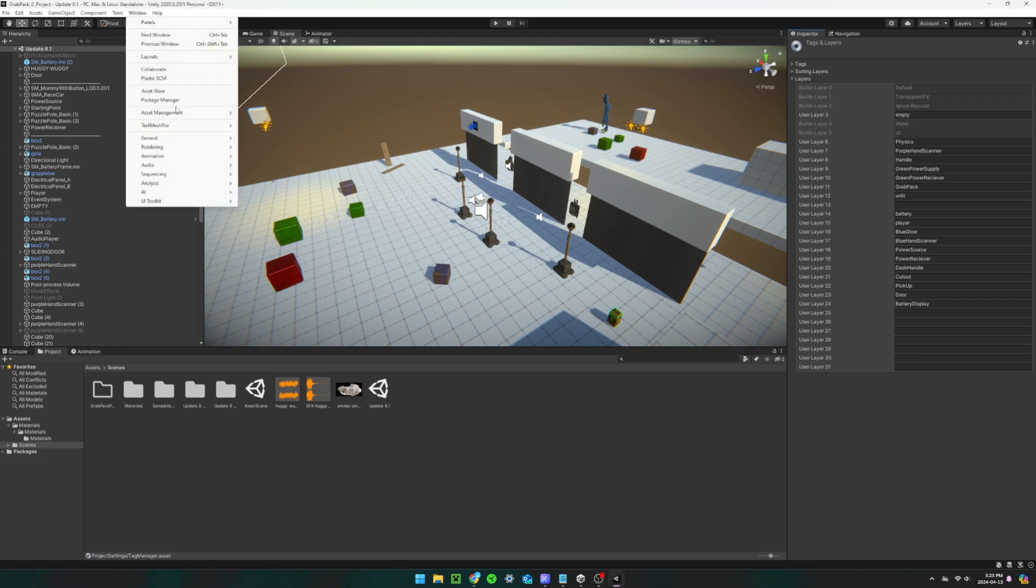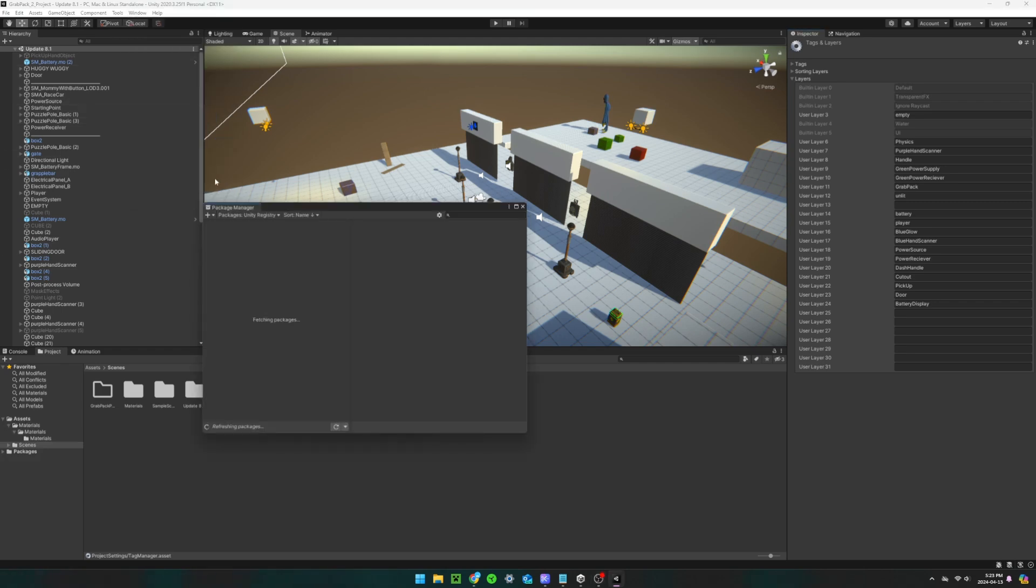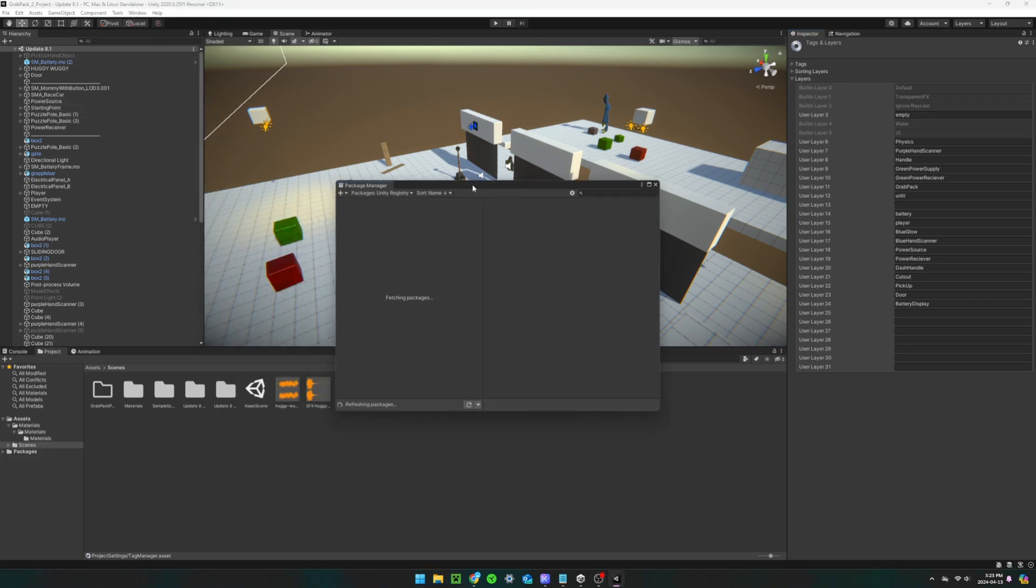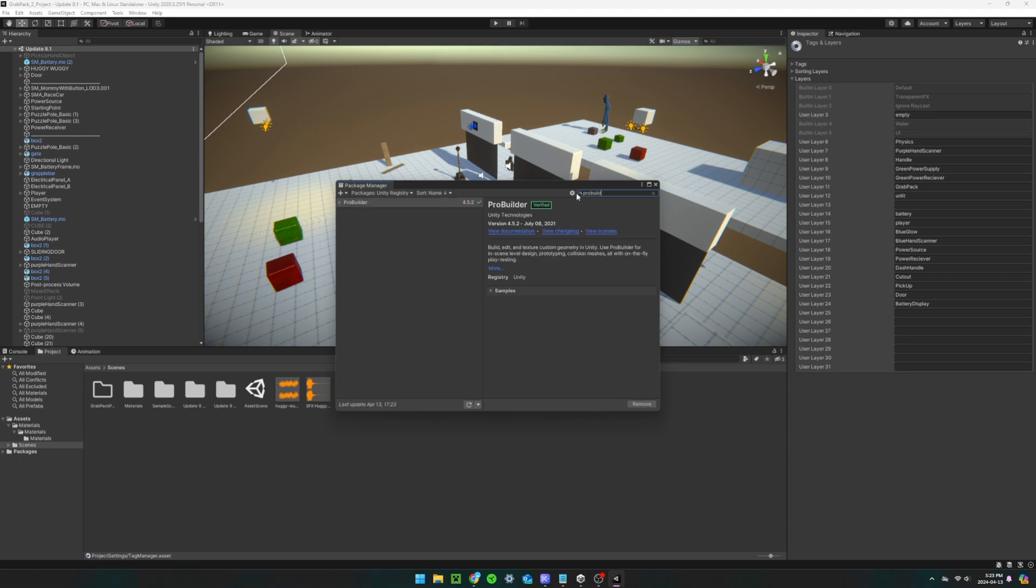You also want to make sure you have all of these packages installed, one being ProBuilder and the other being PostProcessing.